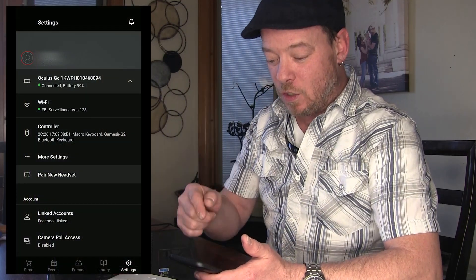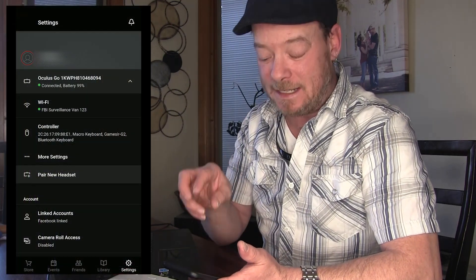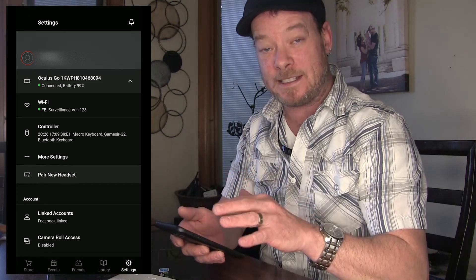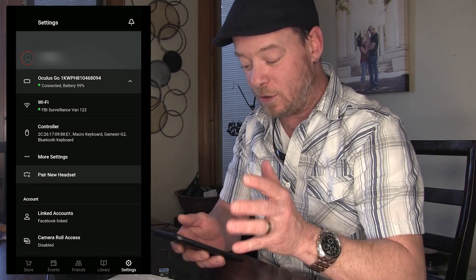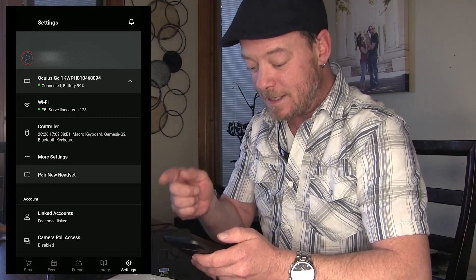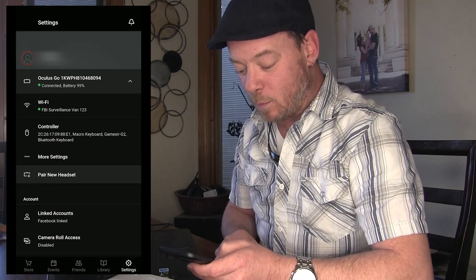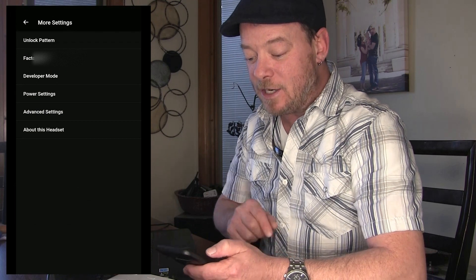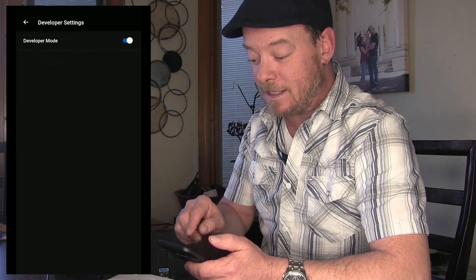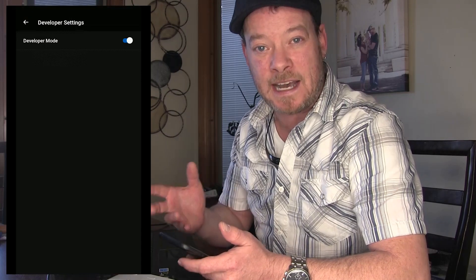Next you're going to want to go to your Oculus companion app on your phone. This is what it's going to look like right here if you're connected — make sure that you're connected to your Go. You want to see that the Oculus Go is connected, and then you're going to click on More Settings right here and then you're going to see that there is now developer mode. Click on developer mode and just click to toggle it on. That's it. You're done.